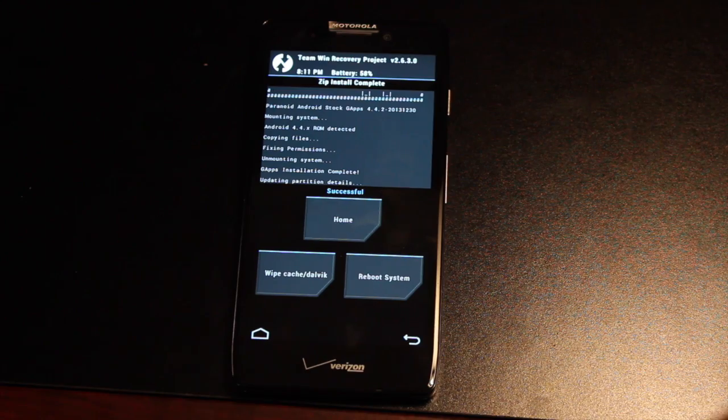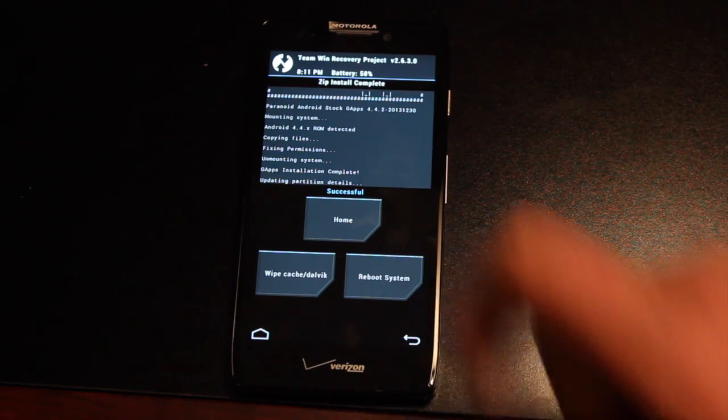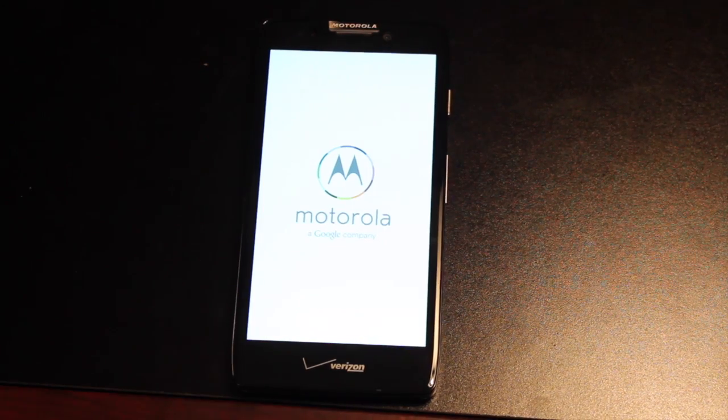As soon as that is finished, you're just going to reboot the system, and that should boot you into AOKP.